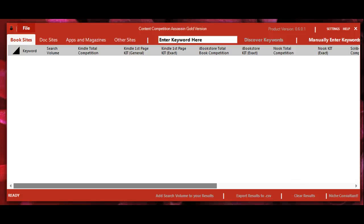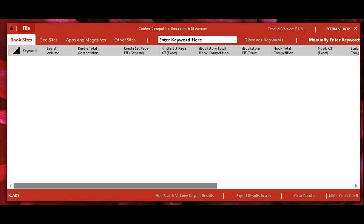In this video I'm going to go over the features and setup with Content Competition Assassin. When you first open the software, a box will pop up where you'll need to enter your email and license key.